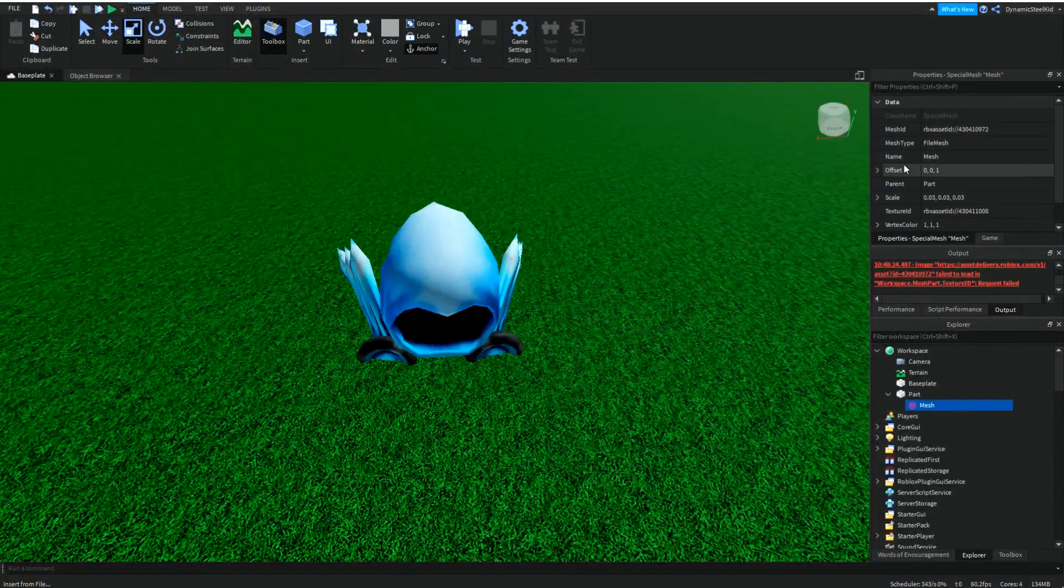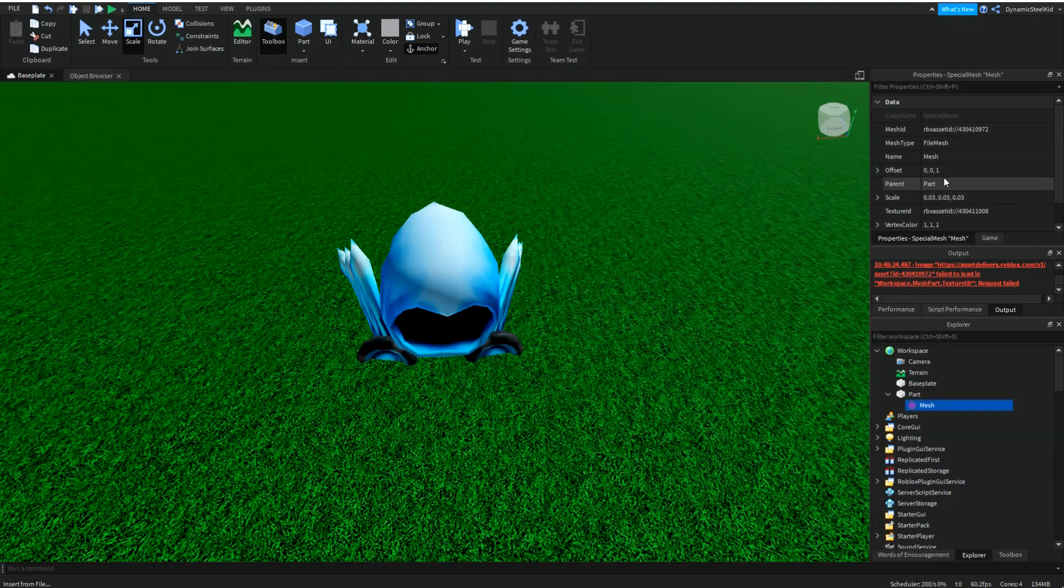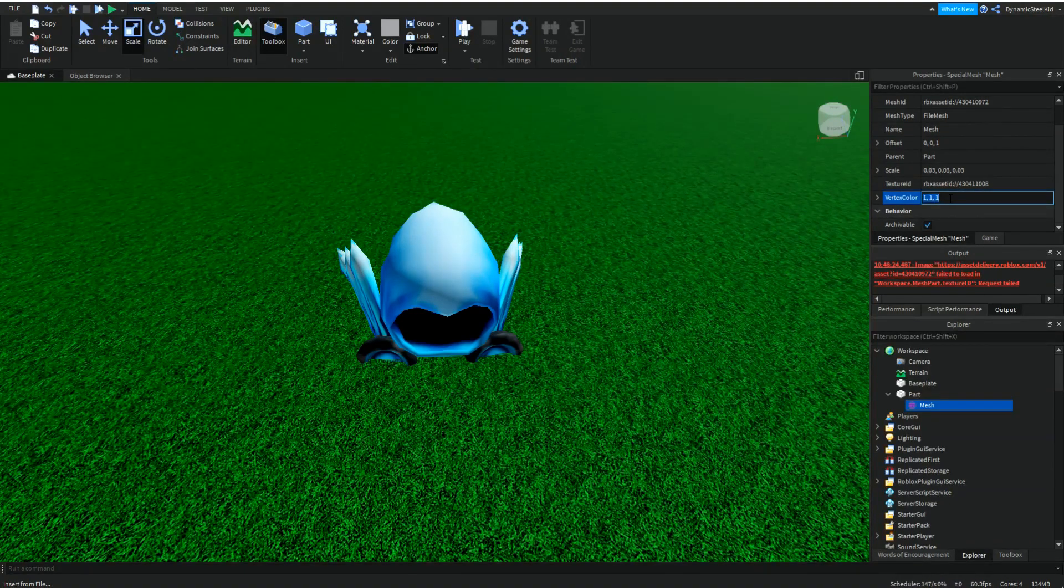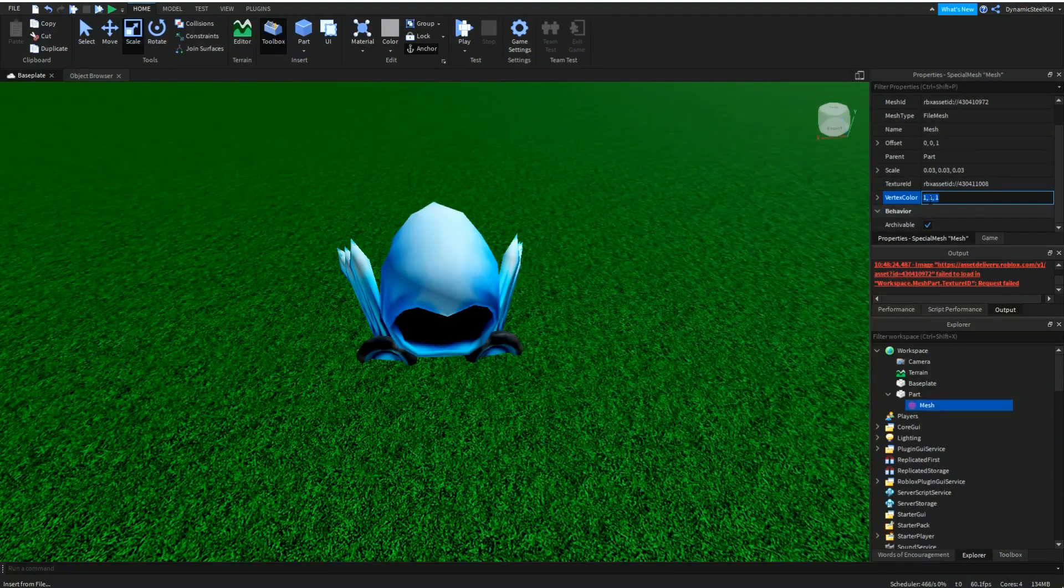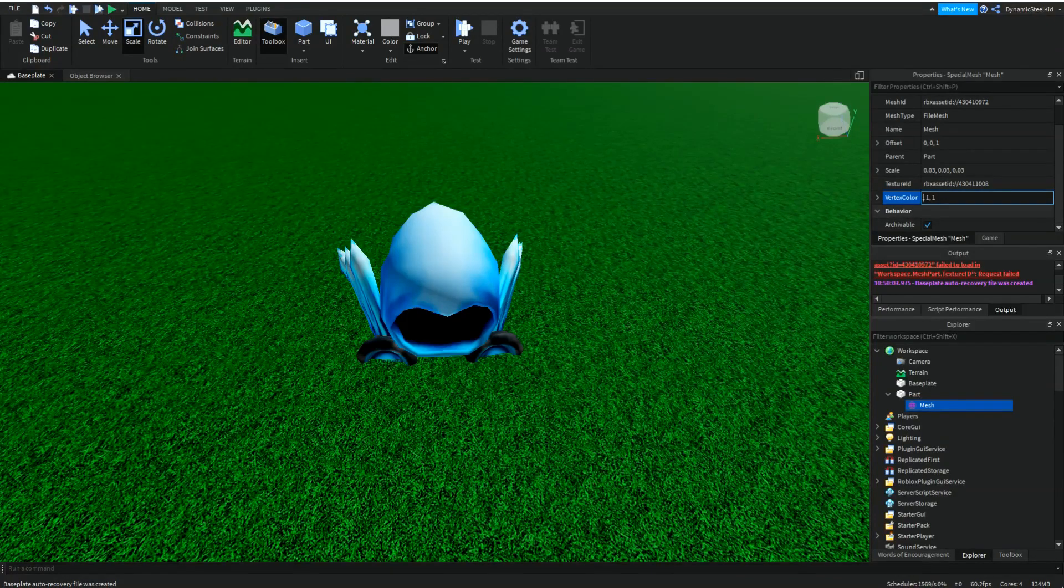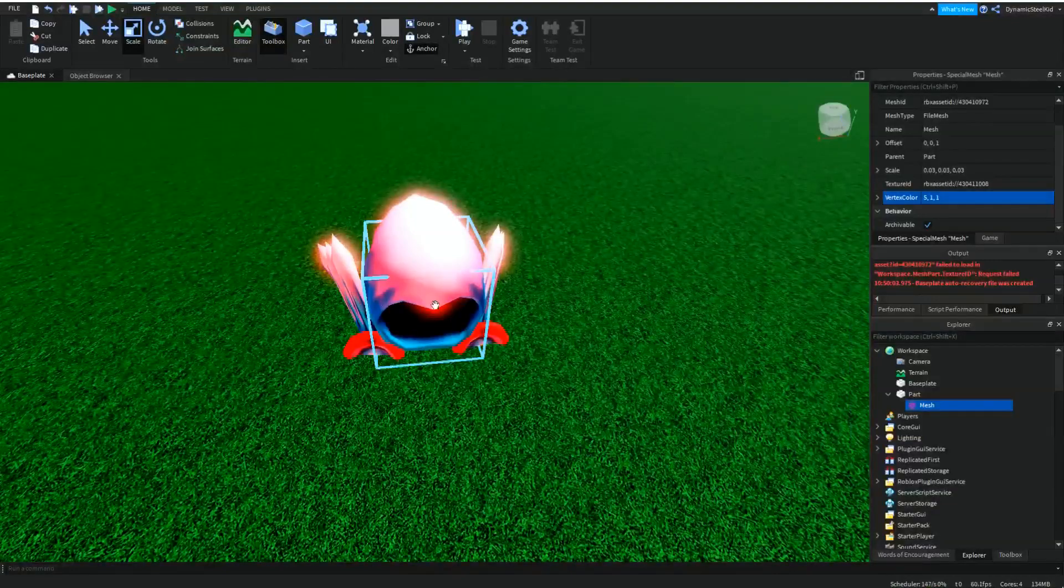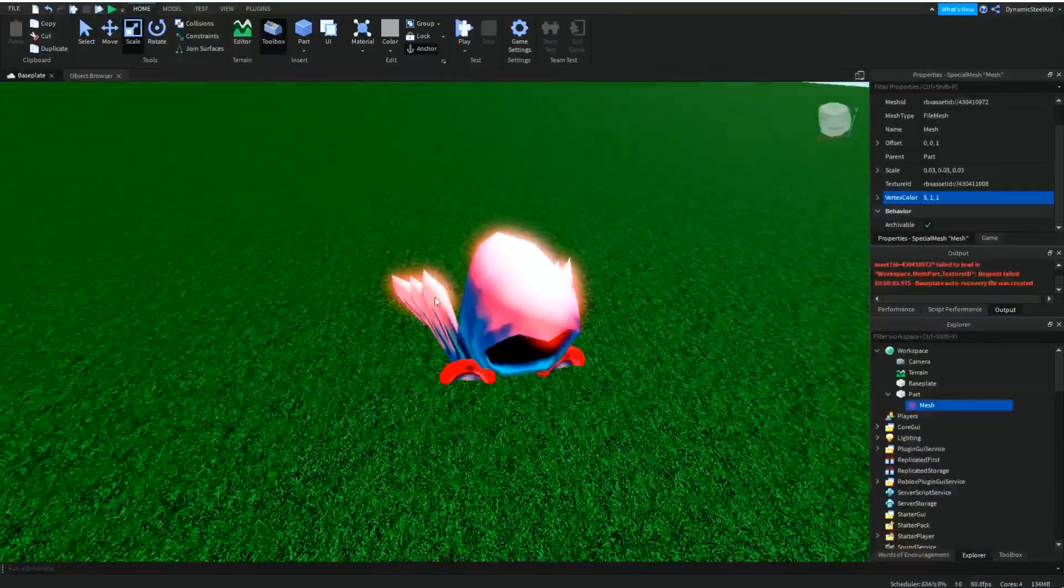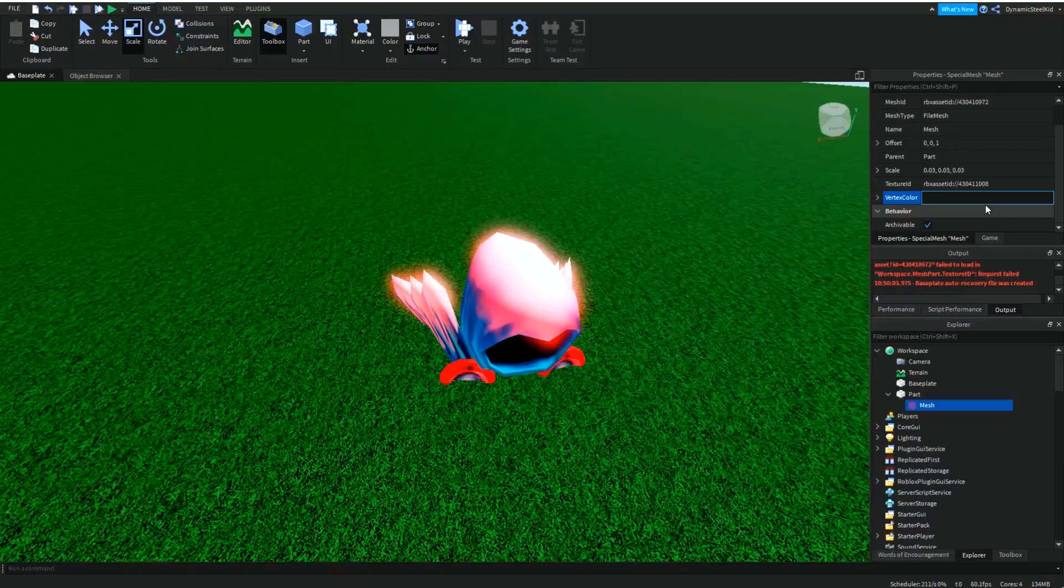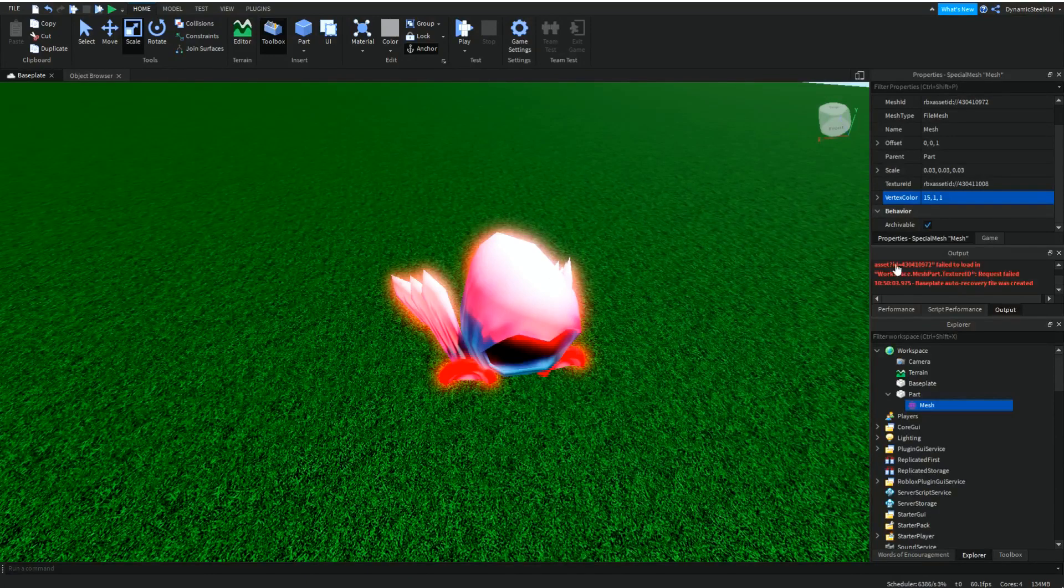So that's pretty much it for those four. Parent you don't really need to know. Scale I just went over. Texture ID. Now this is where vertex color comes in. Once again, this is RGB and it's kind of based off a 1 kind of value. So let's say I actually turn up the R value to 5 maybe. You can see that it's really red, burning up, stuff like that. But let's say I want it to turn up even more. Let's go 15, 1, 1. You can see it turns even more red.